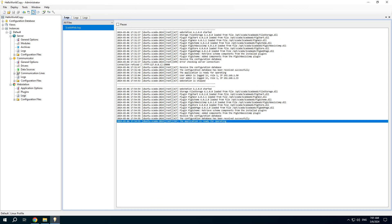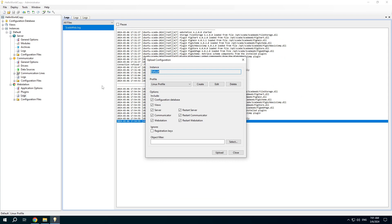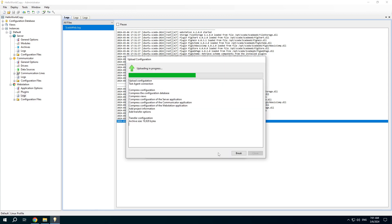And now we can upload the project to the remote server. Check the instance name and profile. If it's correct, press upload.